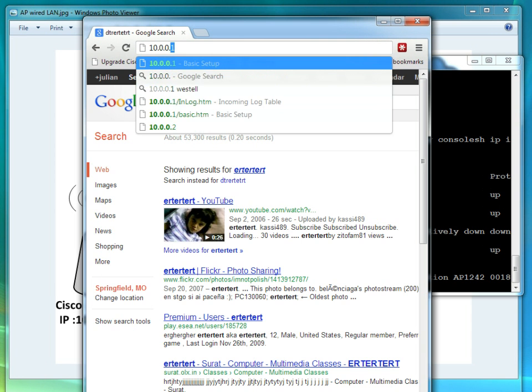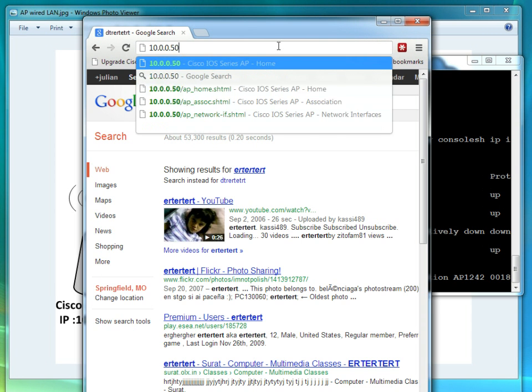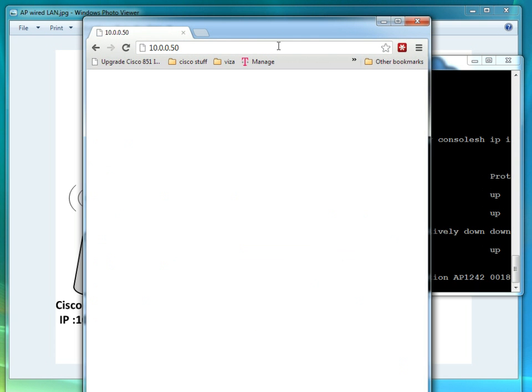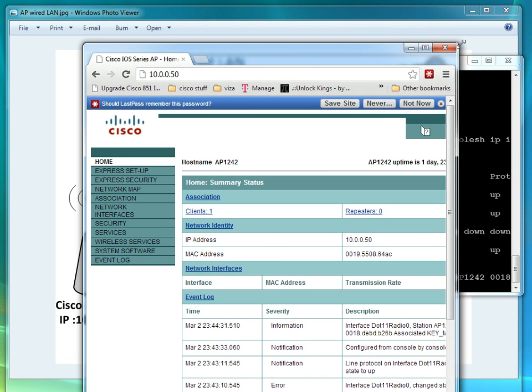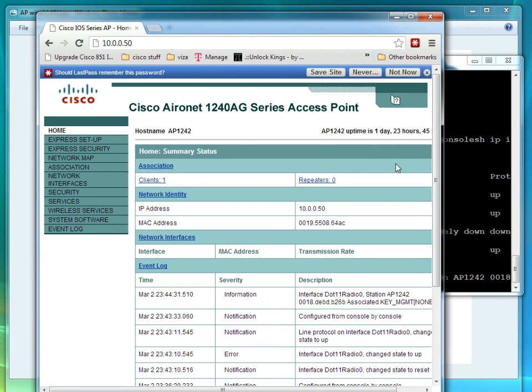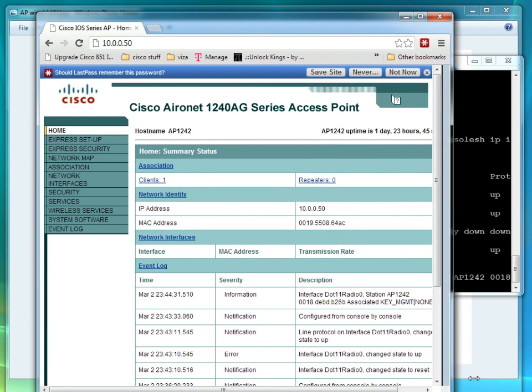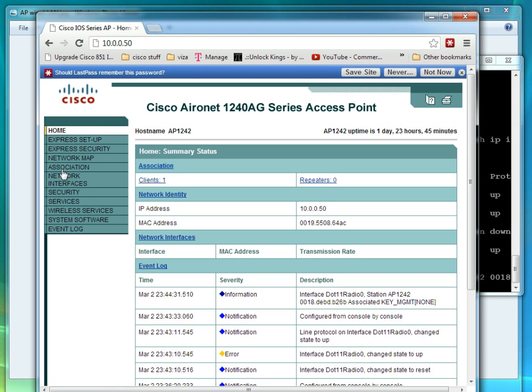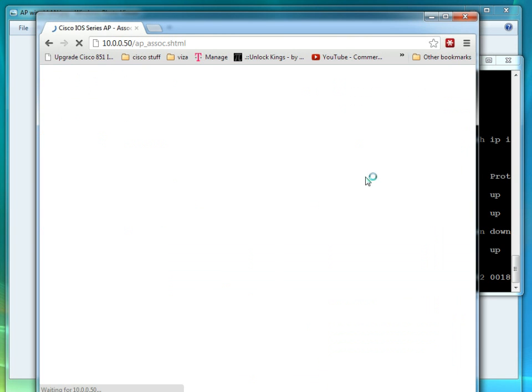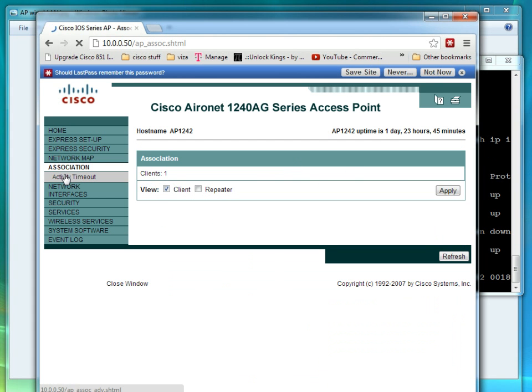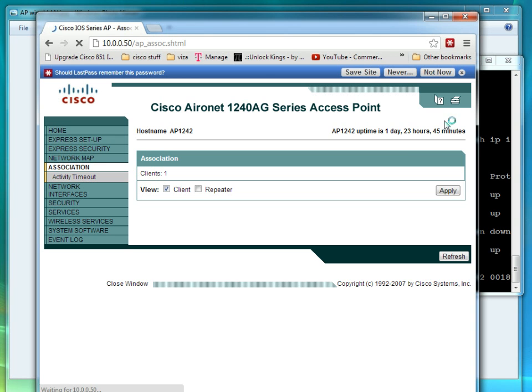As you guys could see right here we have a client which is my computer right now. Got some error messages. You guys could use this interface as well of course, but the command line is important. Everything is going all right. Thank you for watching and come back for more videos.